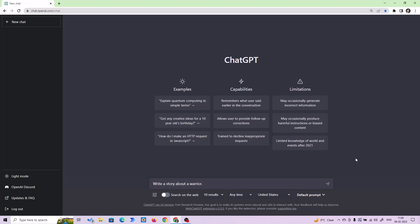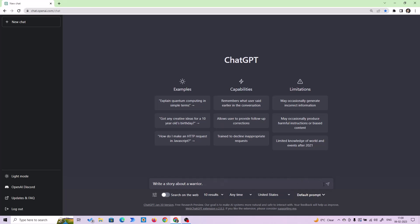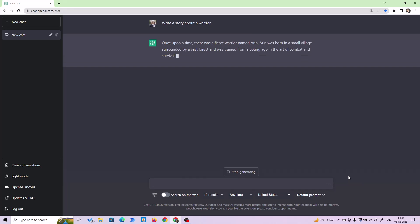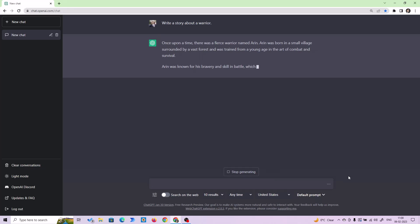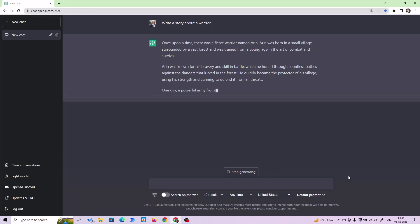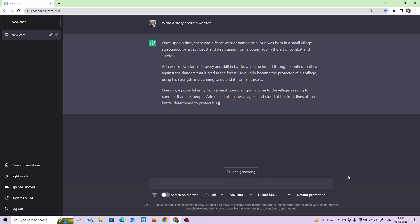I'm in my ChatGPT and as you can see, my ChatGPT can search the web also — I've already done a video on that. So we are going to write a story about a warrior and we'll be translating it to different languages. ChatGPT is going to give us a story about a warrior, and then we'll translate it to different languages and feed it to our text-to-speech software.